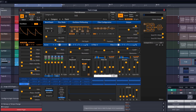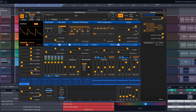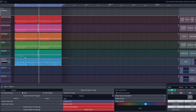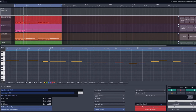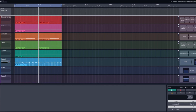Now the note sounds a little bit harsh when you play it, so let's turn up the attack on the amp envelope. Also right here we've got a misaligned note, let me fix that real quick. That's better.